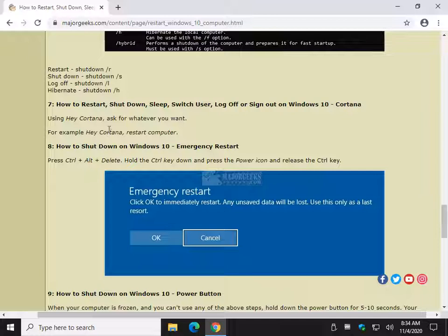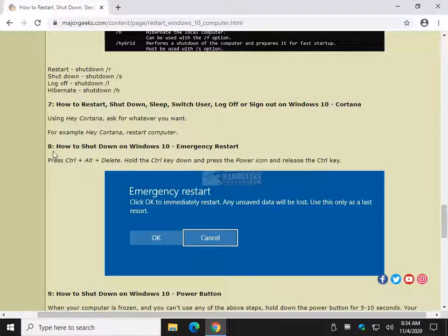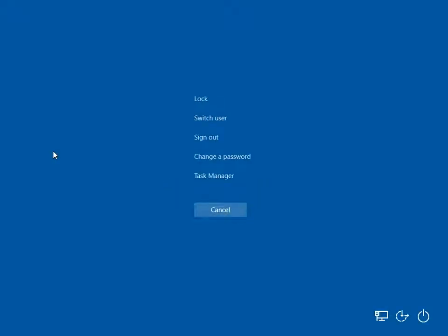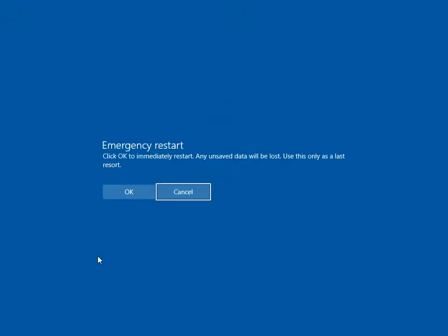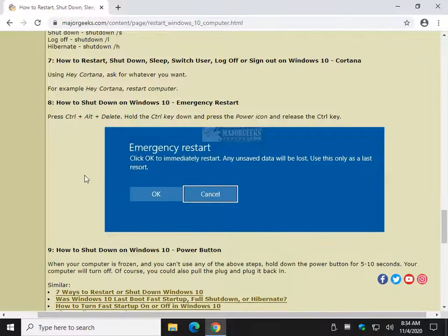Emergency restart. I happen to like this one. I'll tell you why. A lot of people don't know about it. So once again, I want you to go ahead and hit Control-Alt-Delete. Now, hold down the Control key. Hold it down. Come over here and press power. There is your emergency restart. Everything will be lost, so be careful. Nice to know.